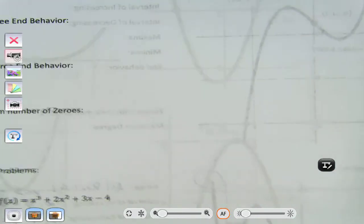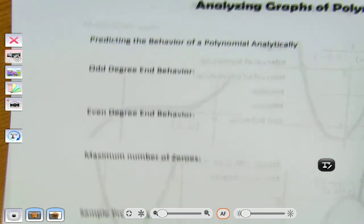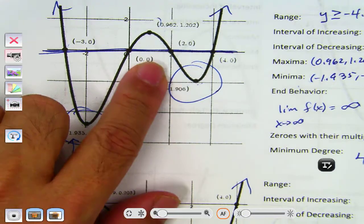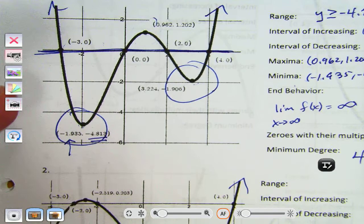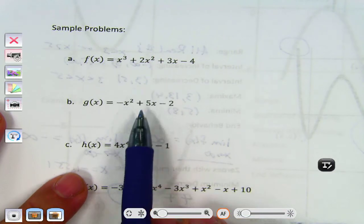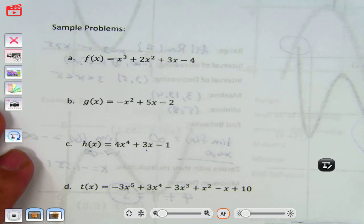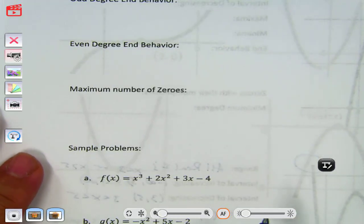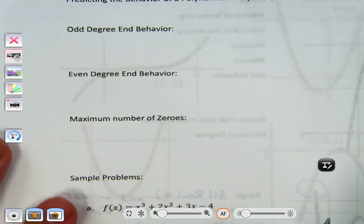It's one thing to analyze a graph when you have the graph — it's much easier that way. But sometimes you're only given the function and not the graph. I'm not going to ask you for a lot of stuff — I'm not going to ask for the min or max. I'm only going to ask you end behavior and the maximum number of zeros.